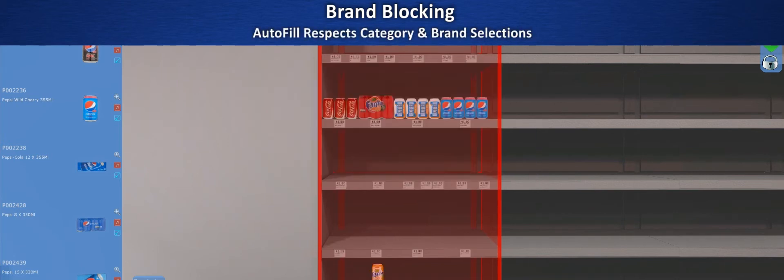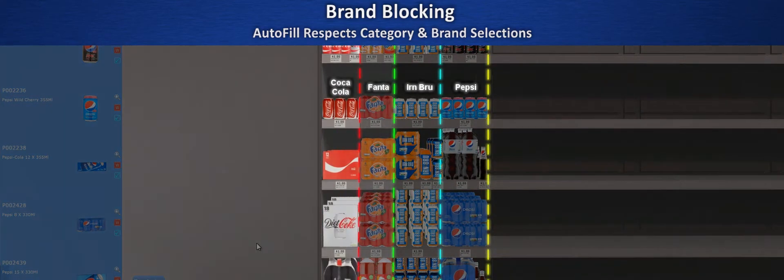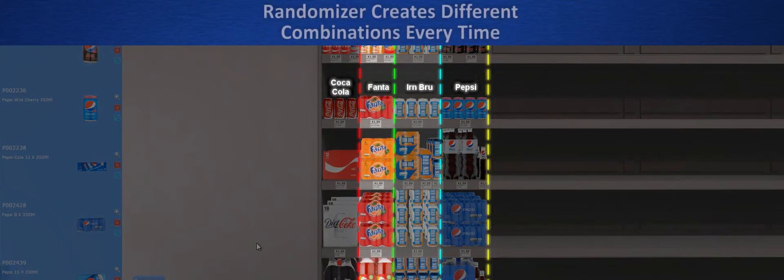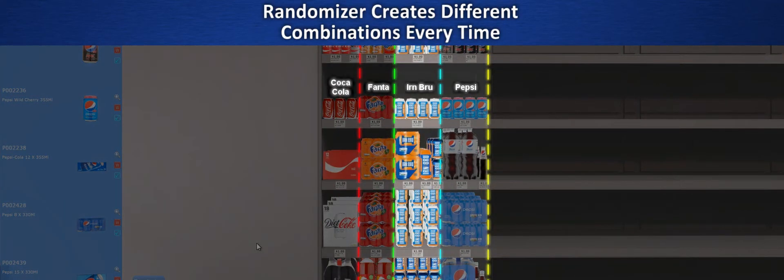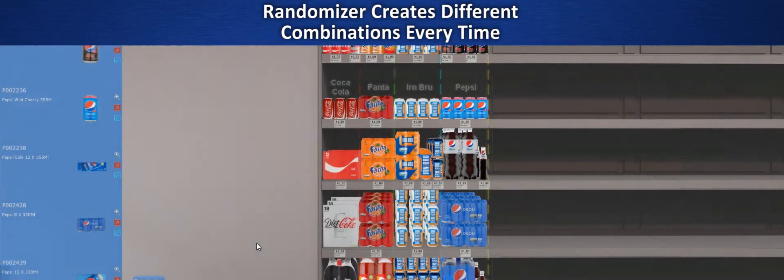And here it is, automatic filling of all selected shelves based on the category, subcategory brand blocks you defined.